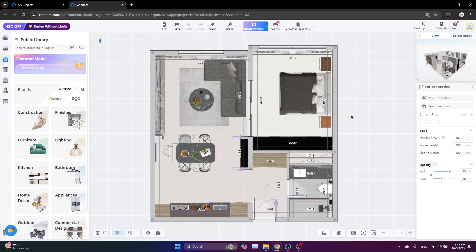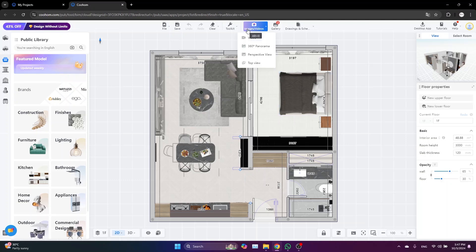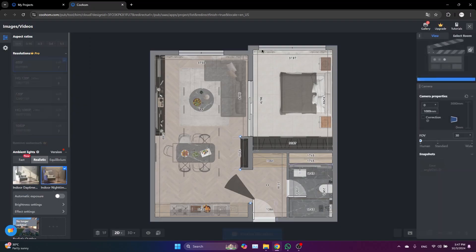Hello guys and welcome back to the channel with another Coohom tutorial. In today's video, I am going to show you how to create beautiful smooth 3D animations in Coohom that you can use in your Instagram Reels, YouTube Shorts, or whatever. To start, you just need to click Images and Video.